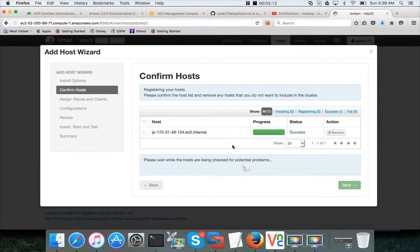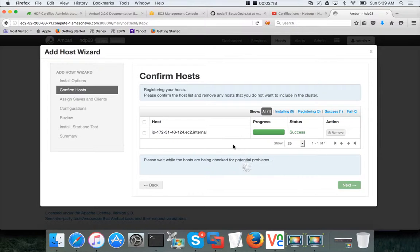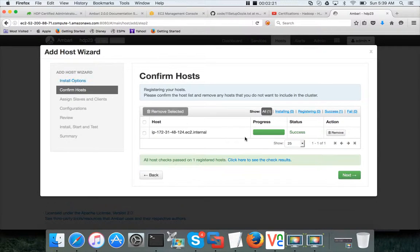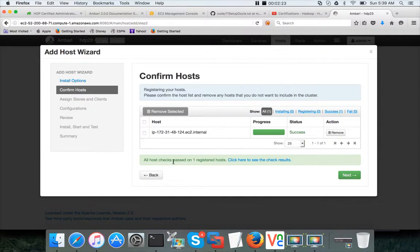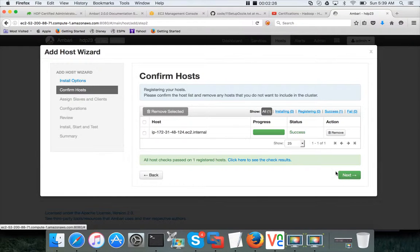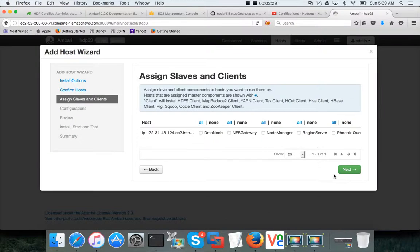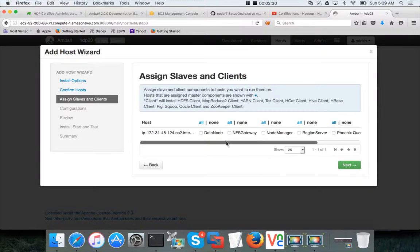So the installation on the host is almost done, sorry the registering of the host is almost done. By now it would have installed the Ambari agent. Okay, so all host checks are passed so you don't need to worry about clicking on this.